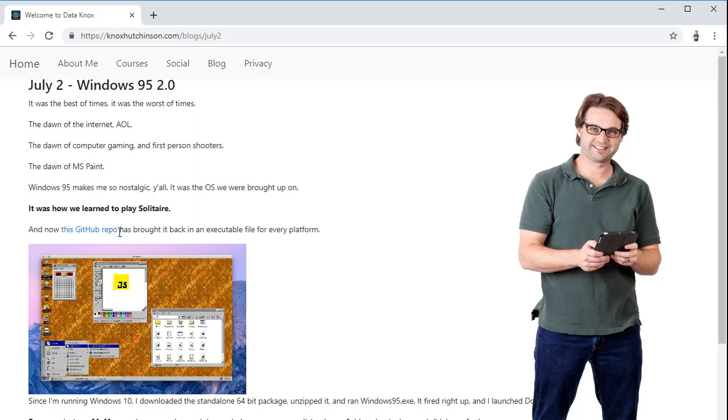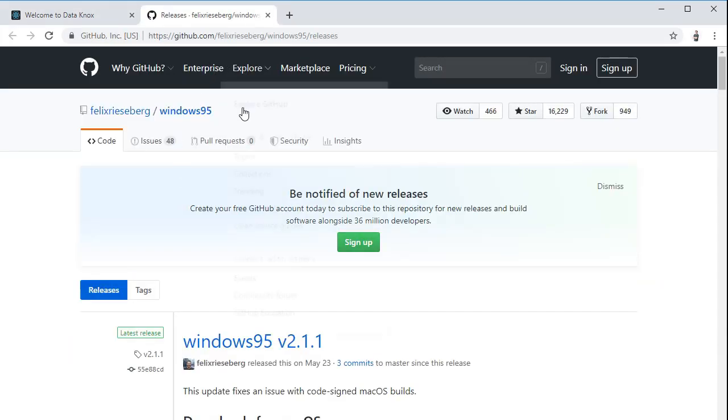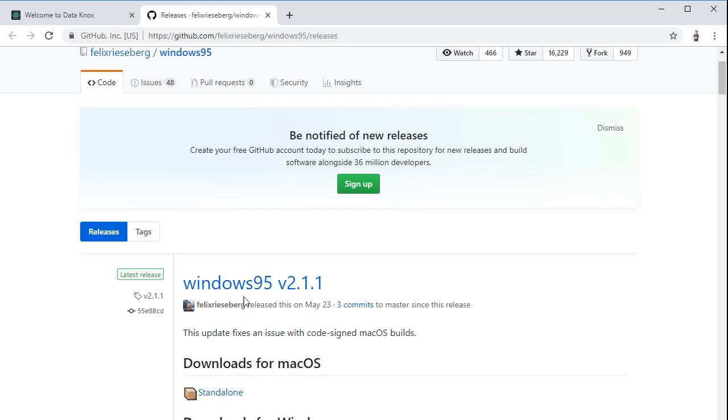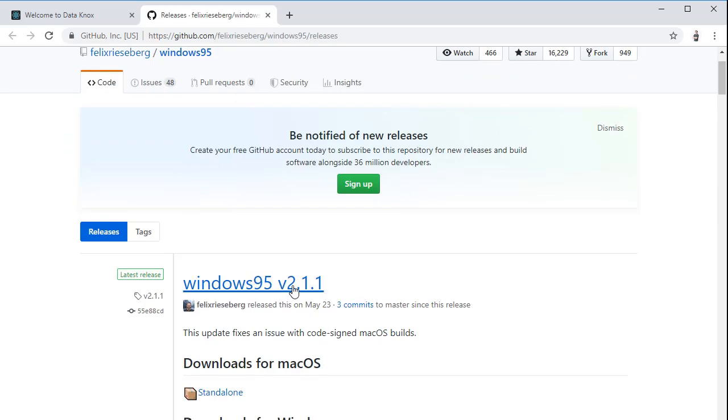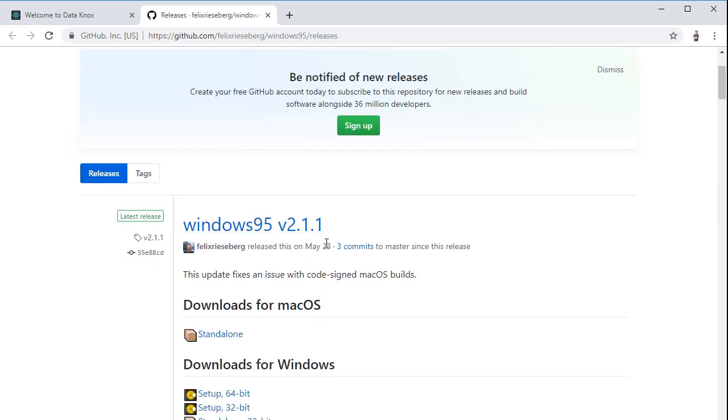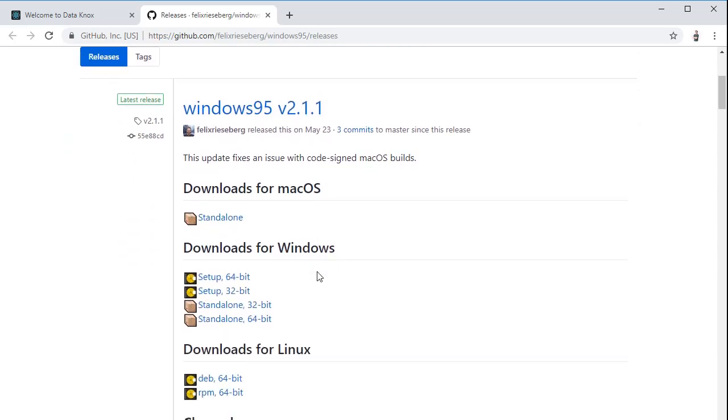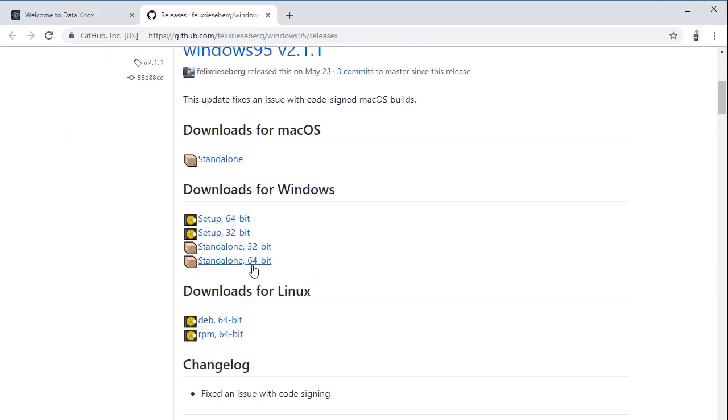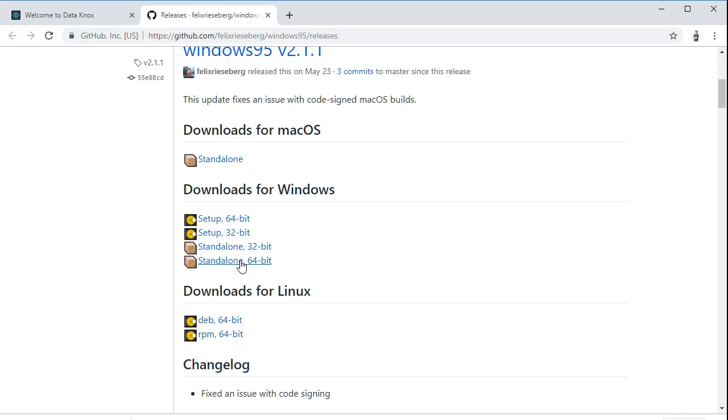This download can be found right here on this link, this GitHub repo. If I give that a click, it launches right in here and there's Windows 95 version 2.1.1. I want to download the 64-bit standalone for Windows. It's just a zip file that I can unzip pretty quickly. We'll have this application up and running.